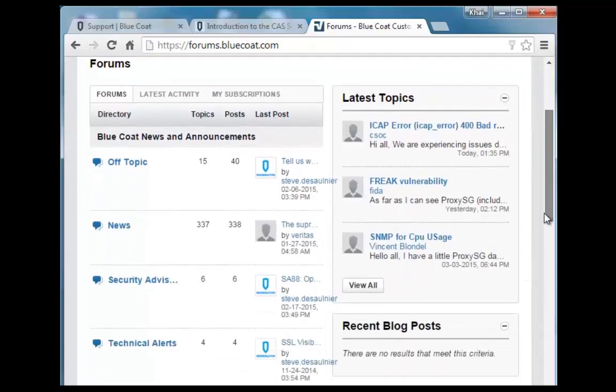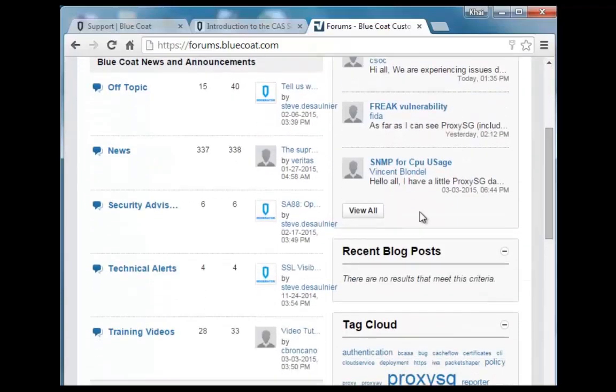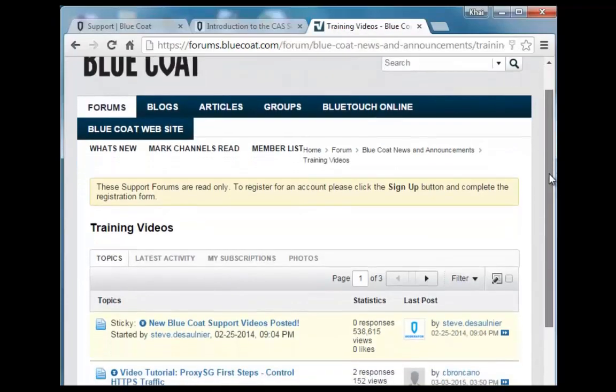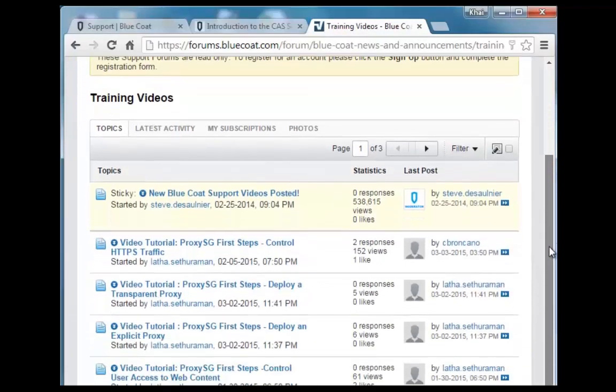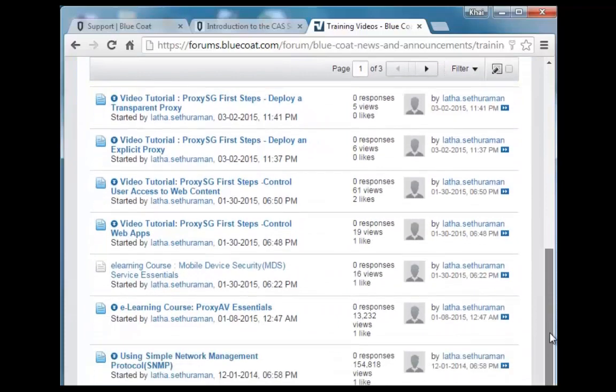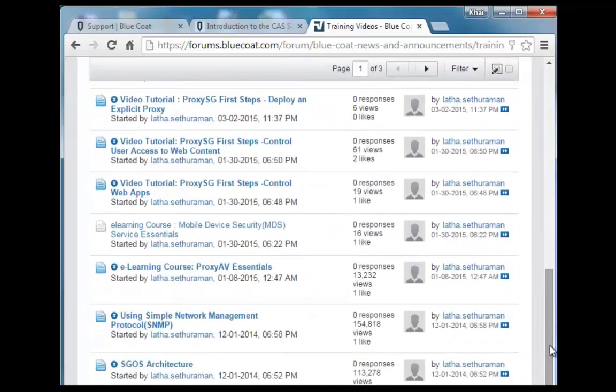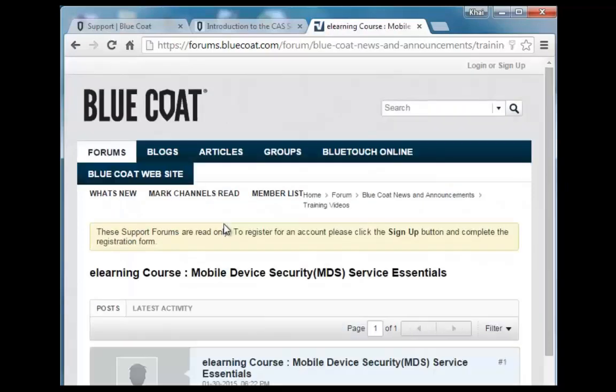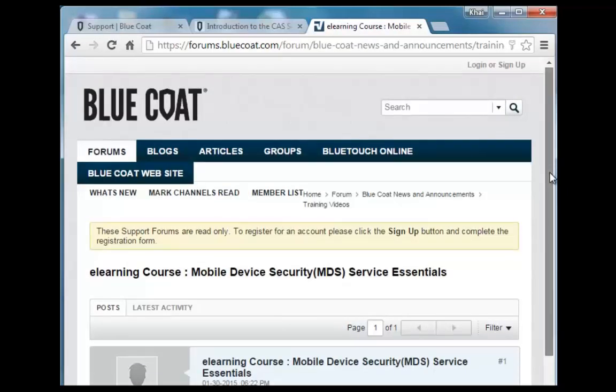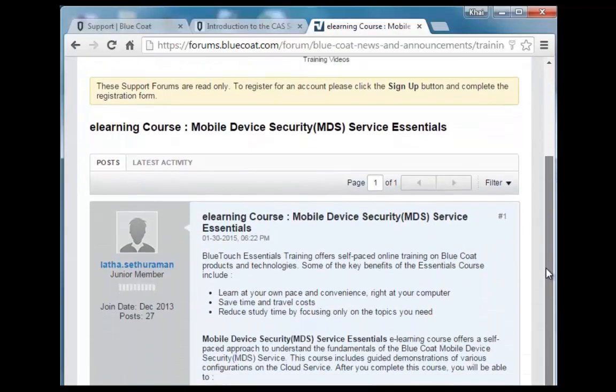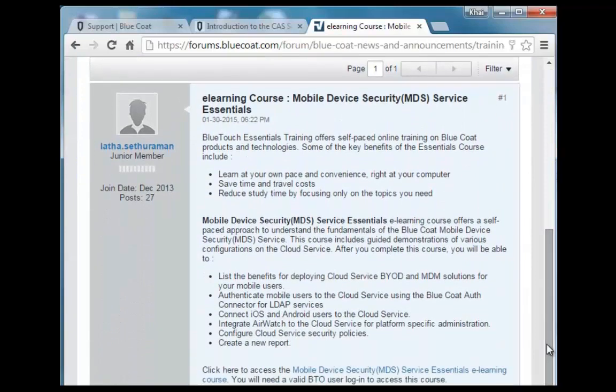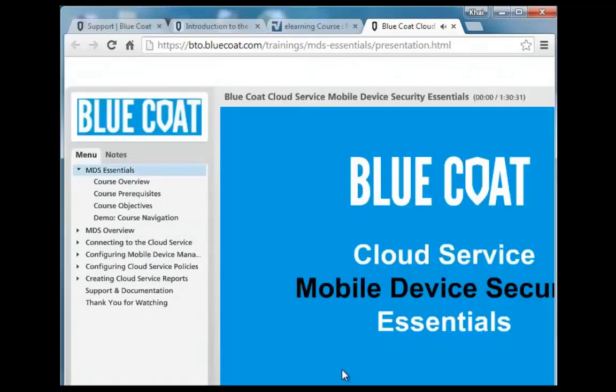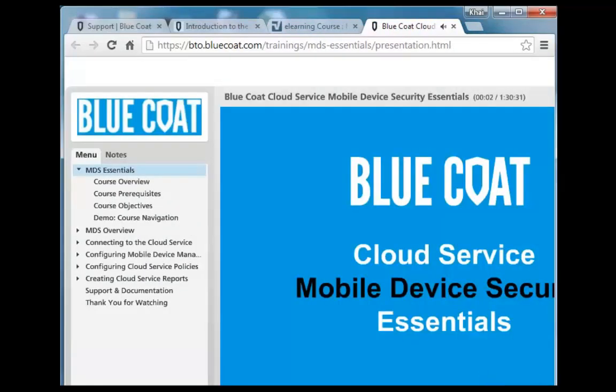On BlueTouch Online, you can access forums and training videos here. Find the video you want. This one is computer-based training on mobile device security. I'm going to click it. It provides an overview of this video. At the very bottom, click it to launch it. Welcome to Blue Coat's computer-based training.